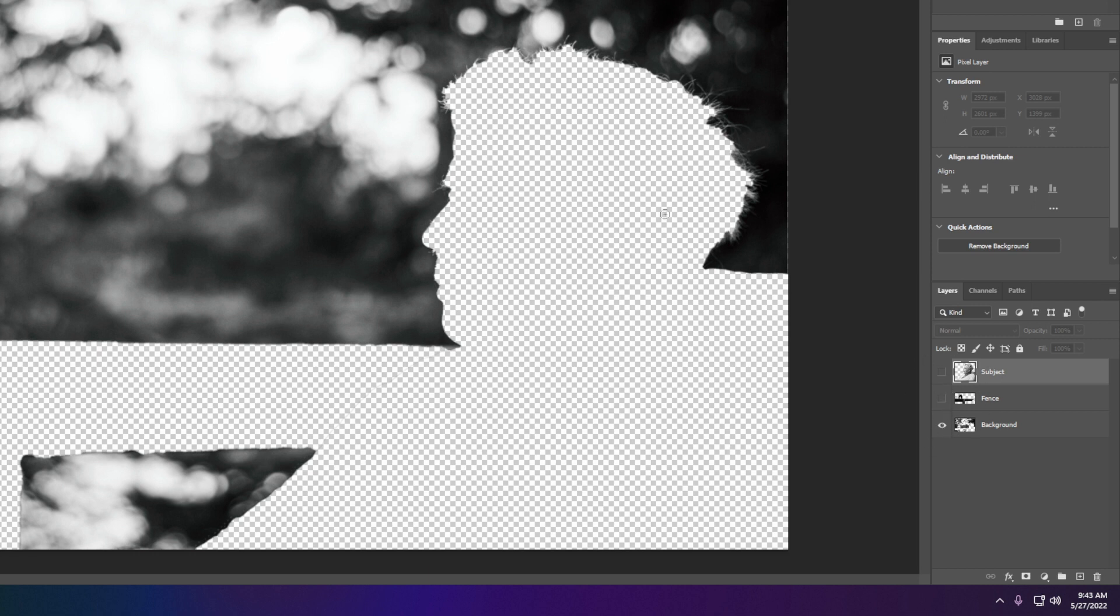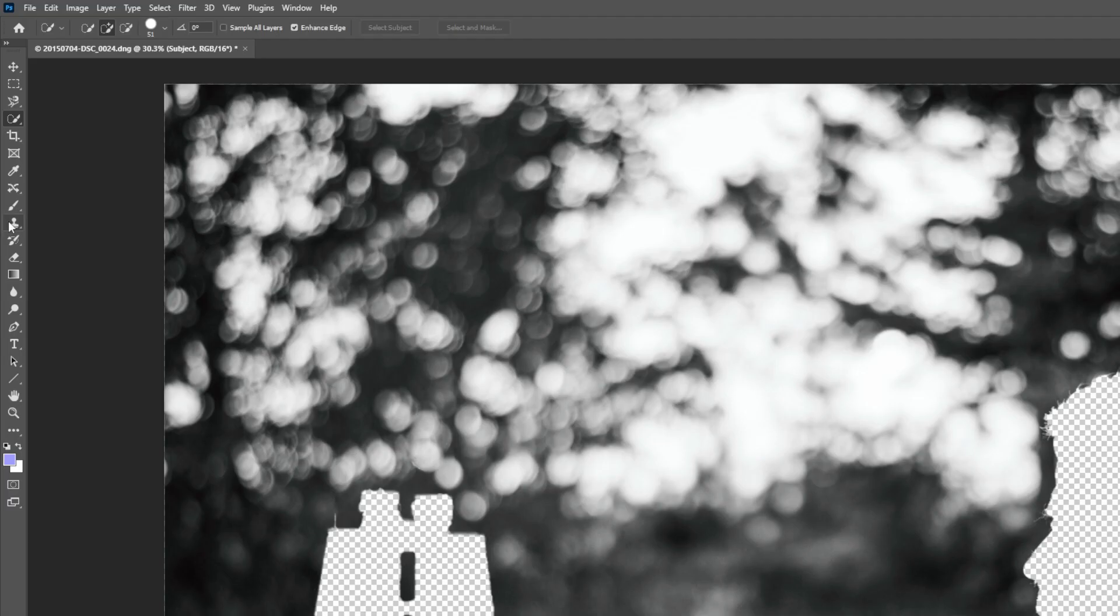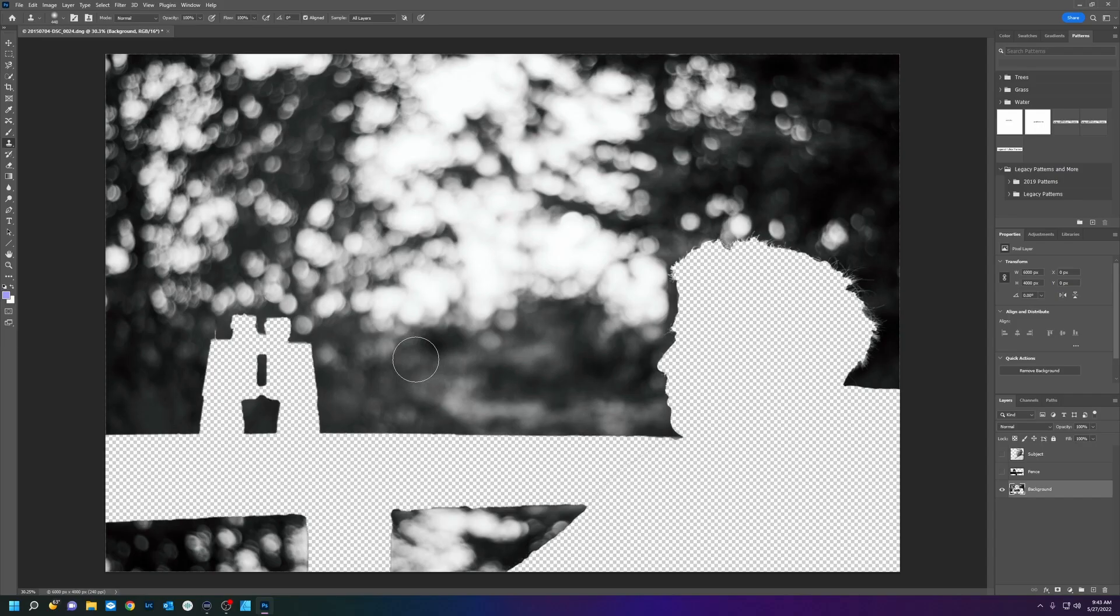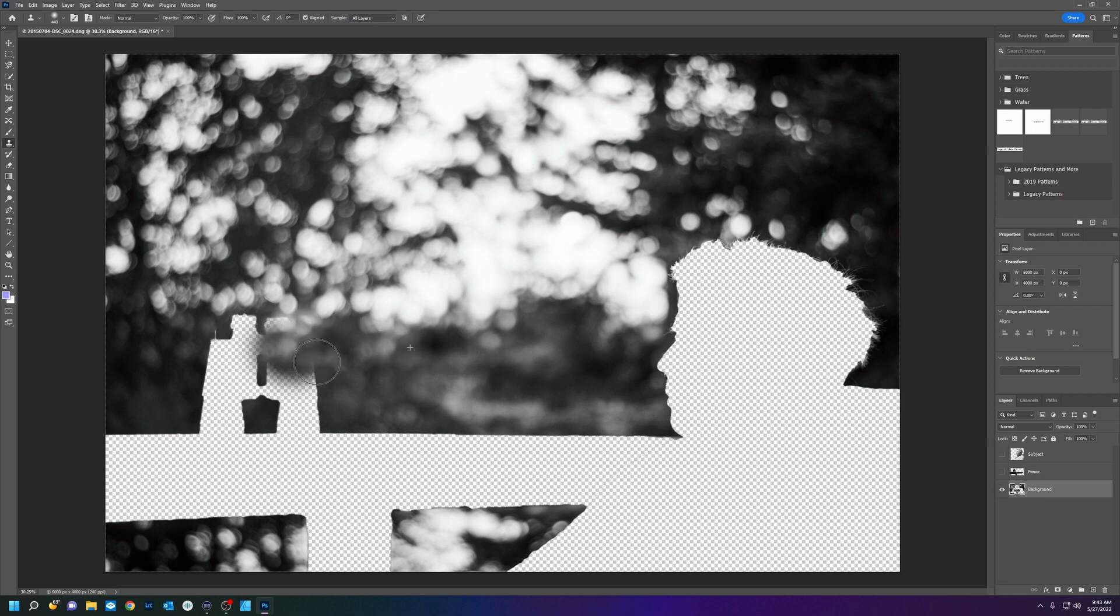So now to repair the background, what I'm going to do is go up to my clone stamp tool, hold alt, and clone stamp this away.